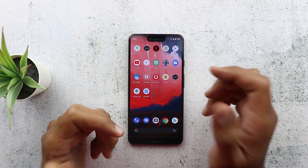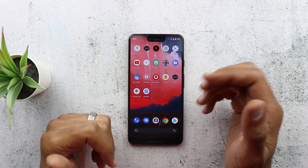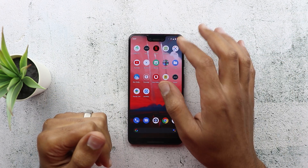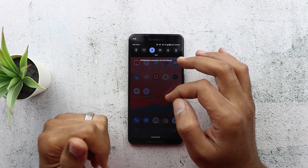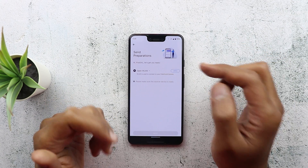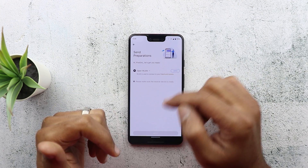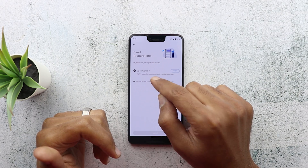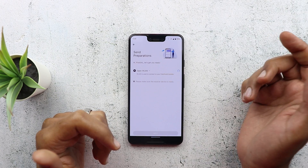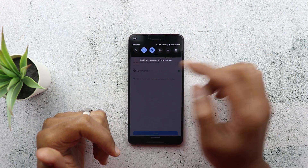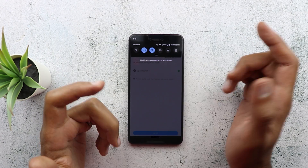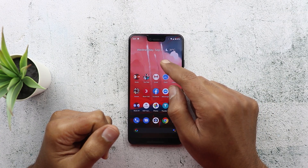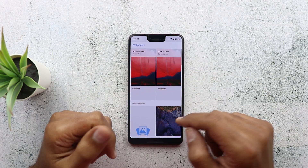Also in Android 10, if you're using an app that requires you to activate something in settings like Wi-Fi or Bluetooth, you no longer need to go to settings or pull down your notification shade. It will appear within the app itself. For example, using Share It, it asked me to turn on the WLAN — Wi-Fi — and once I hit 'Open,' it automatically turned on my Wi-Fi without going to settings, which is pretty handy. Also, changing the wallpaper in Android 10 looks a little bit different now.